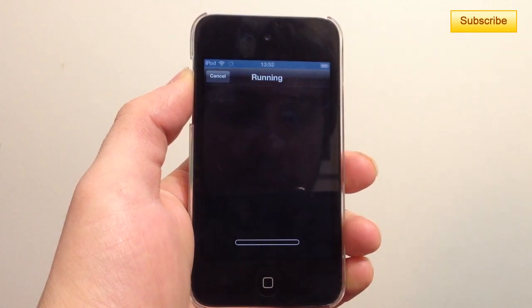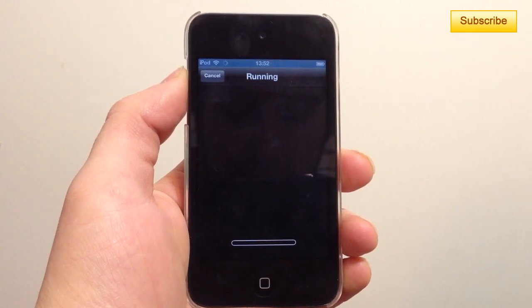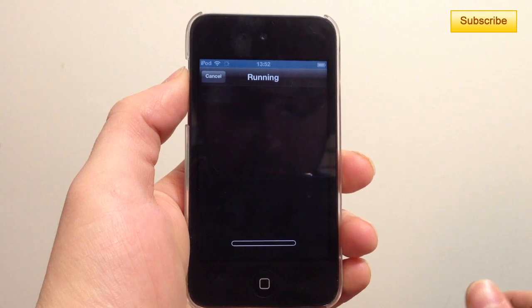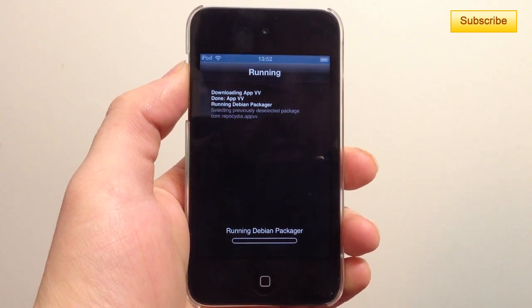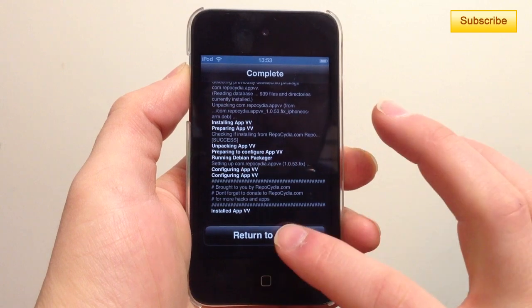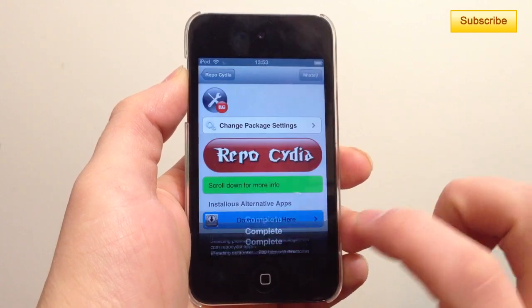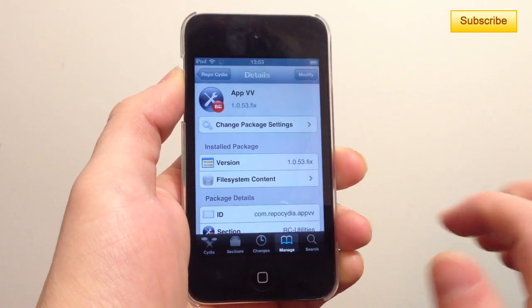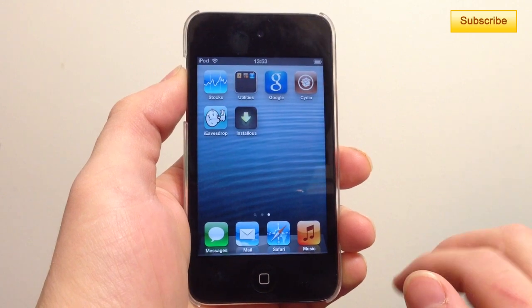Confirm, confirm. Then it will install the AppVV application, which is essentially vShare. Once you've done this, press Return to Cydia, then go back to your home screen.